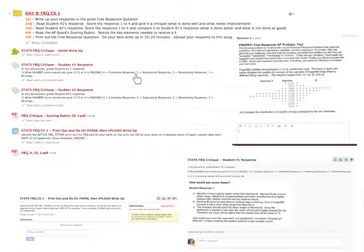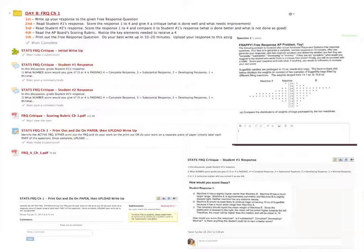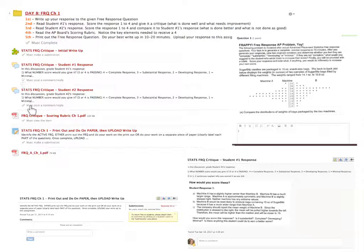For the AP exam, to be considered passing on a free response you must earn at least a 3 or a 4. Once you've looked at student one's response, click on student two's response — it's different. Would you score it the same or differently? After you've done the critique, click on the true scoring rubric published by the AP board. Read how they scored it and what the right answer was. That will wrap up this entire critique process.